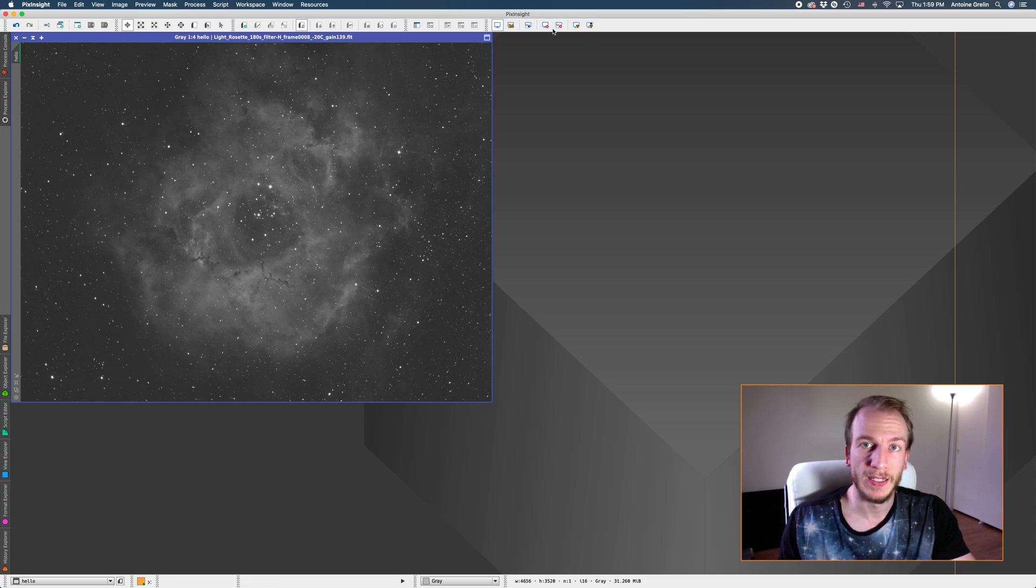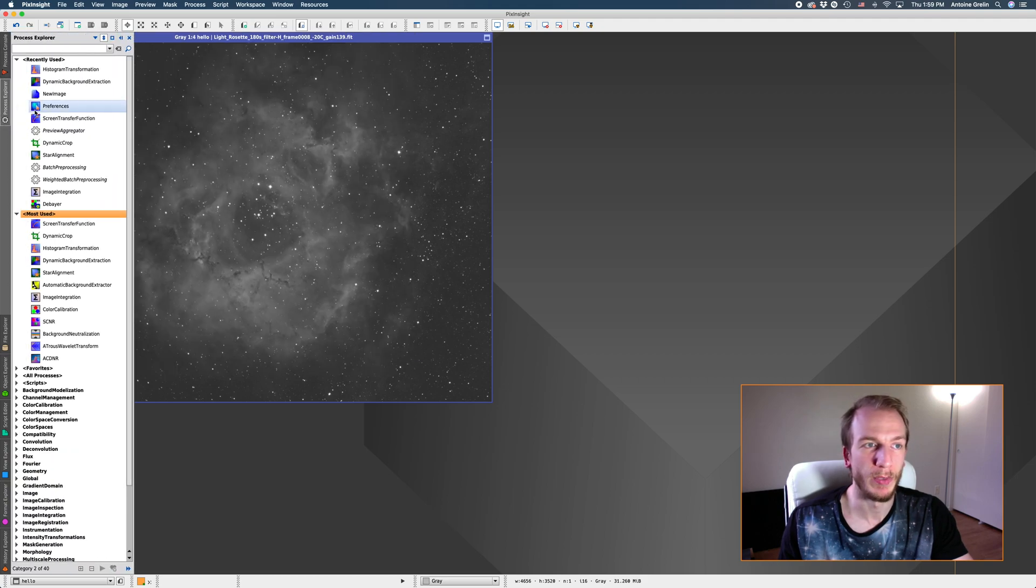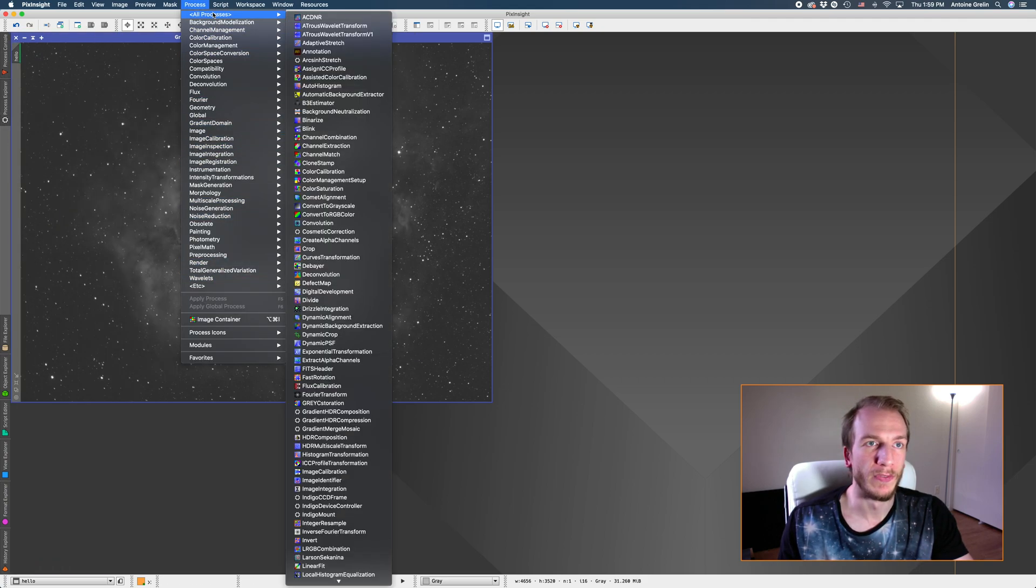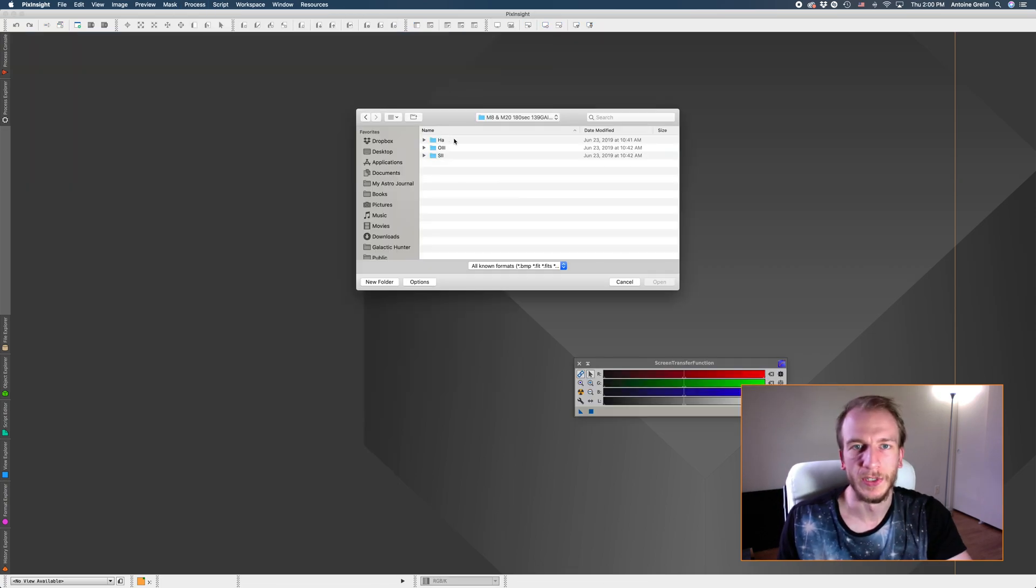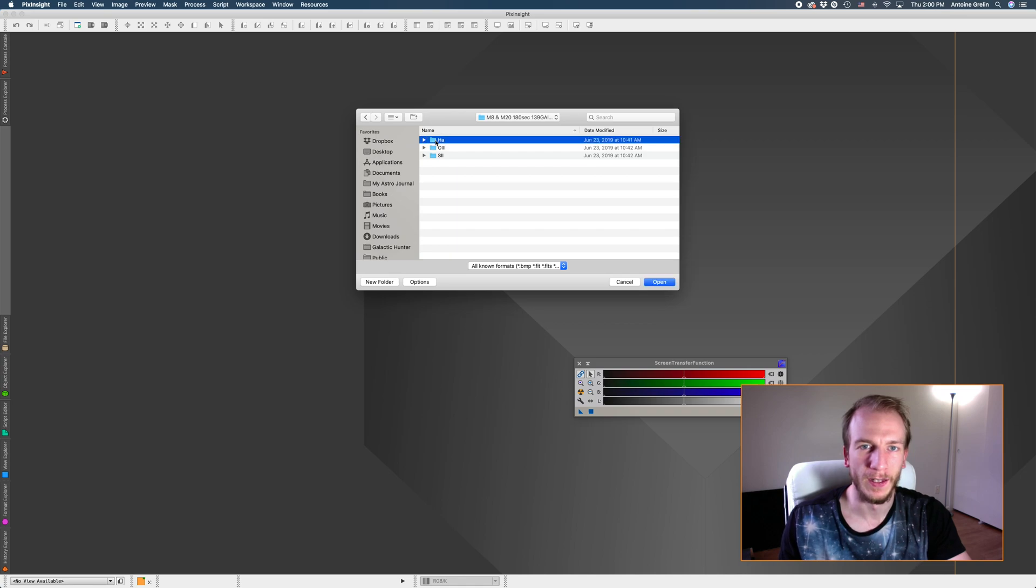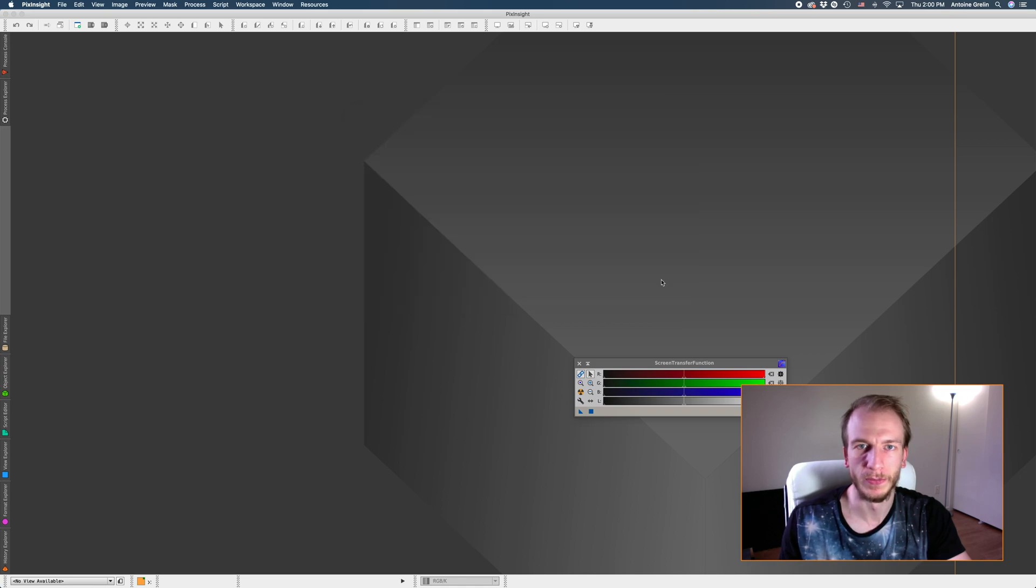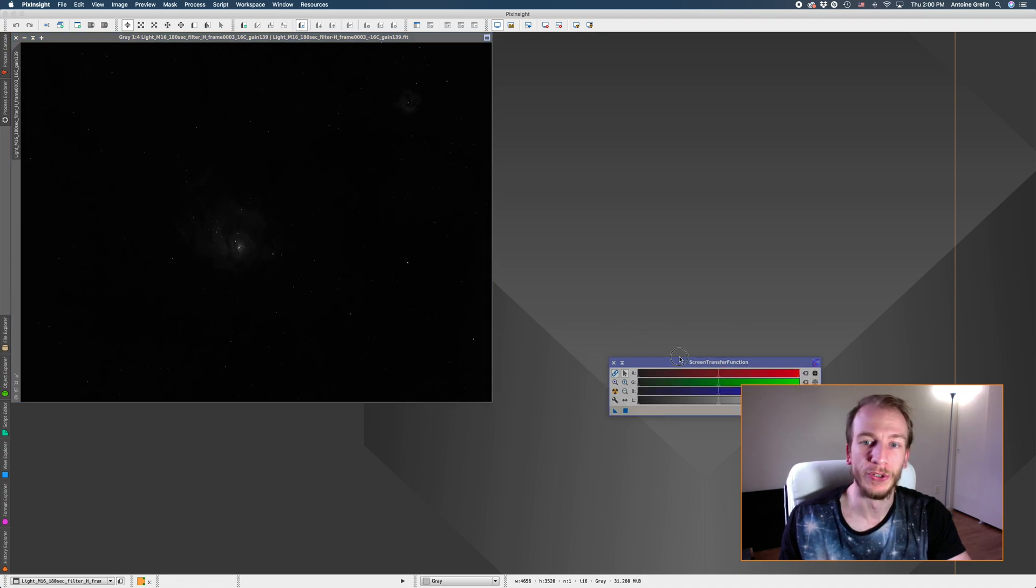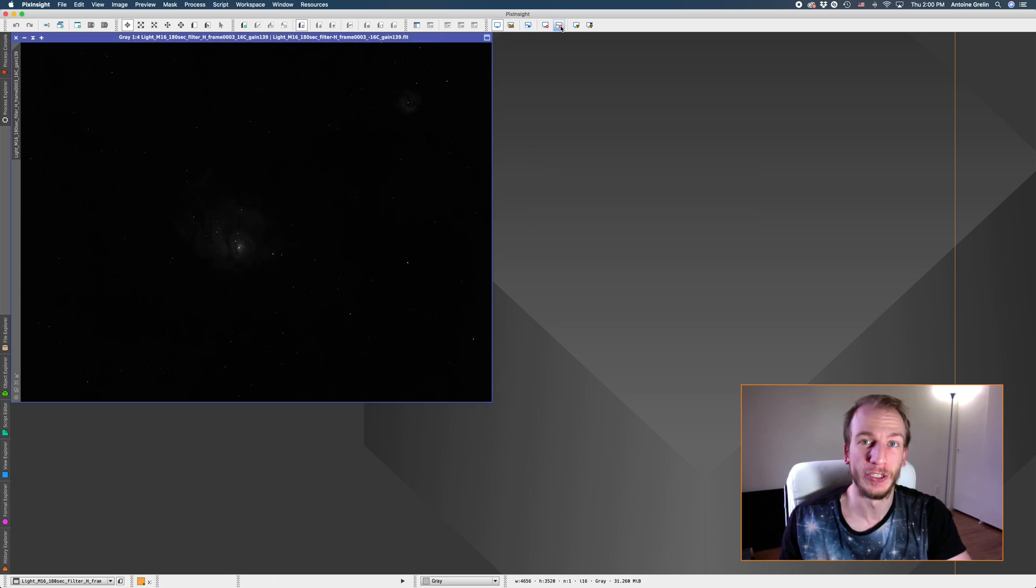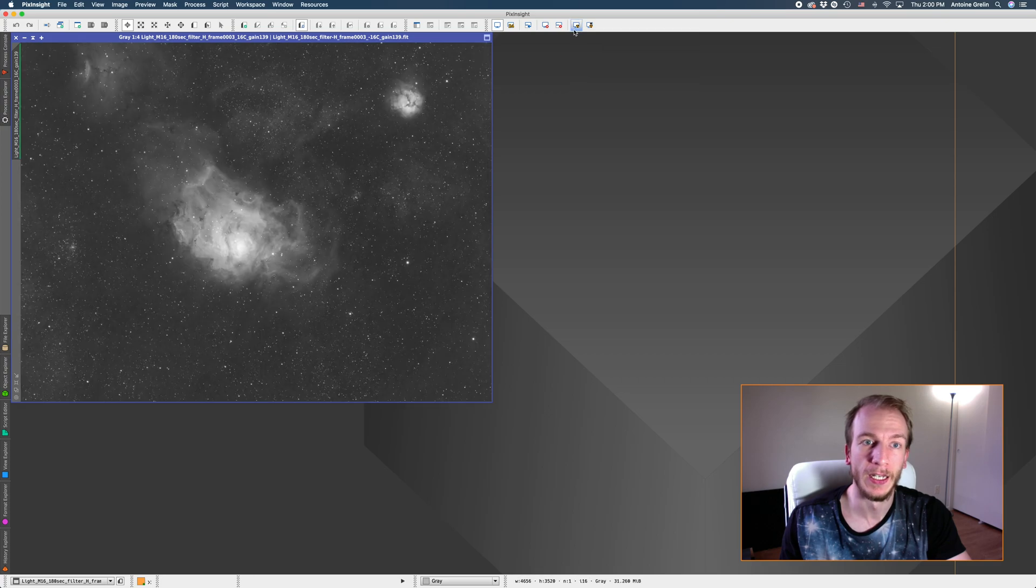And the last part here is very very important. I love this so much. Instead of going to the process explorer or up here on processes and finding the STF, let me just open a new image really quick that's not stretched yet. This is fine just a random one from a year ago. So instead of clicking here to stretch the image you don't even have to open this anymore.